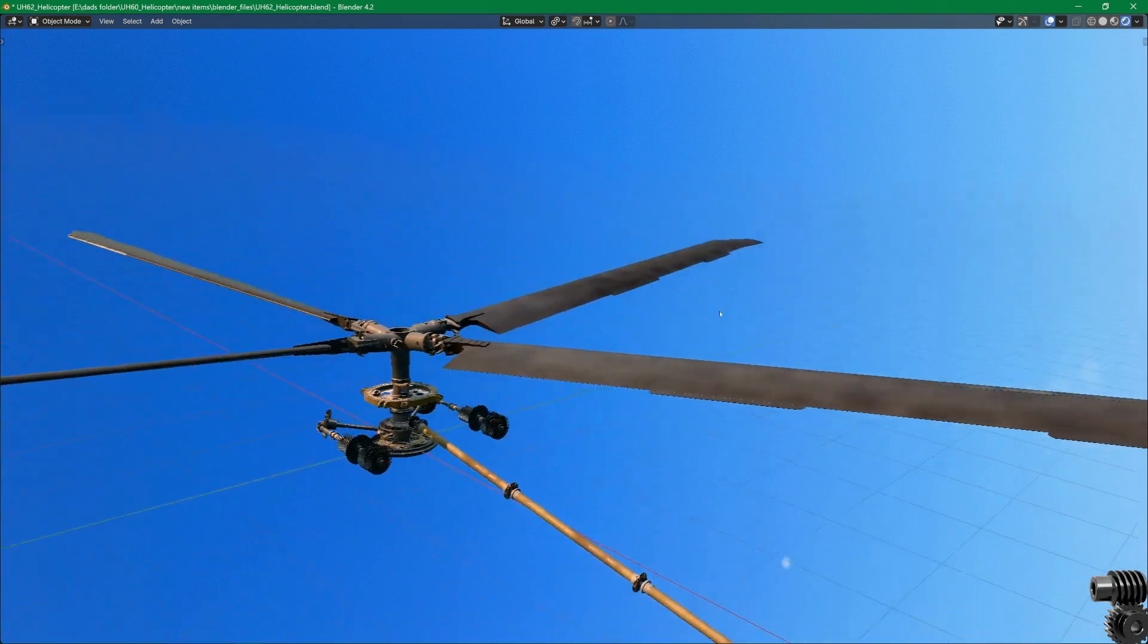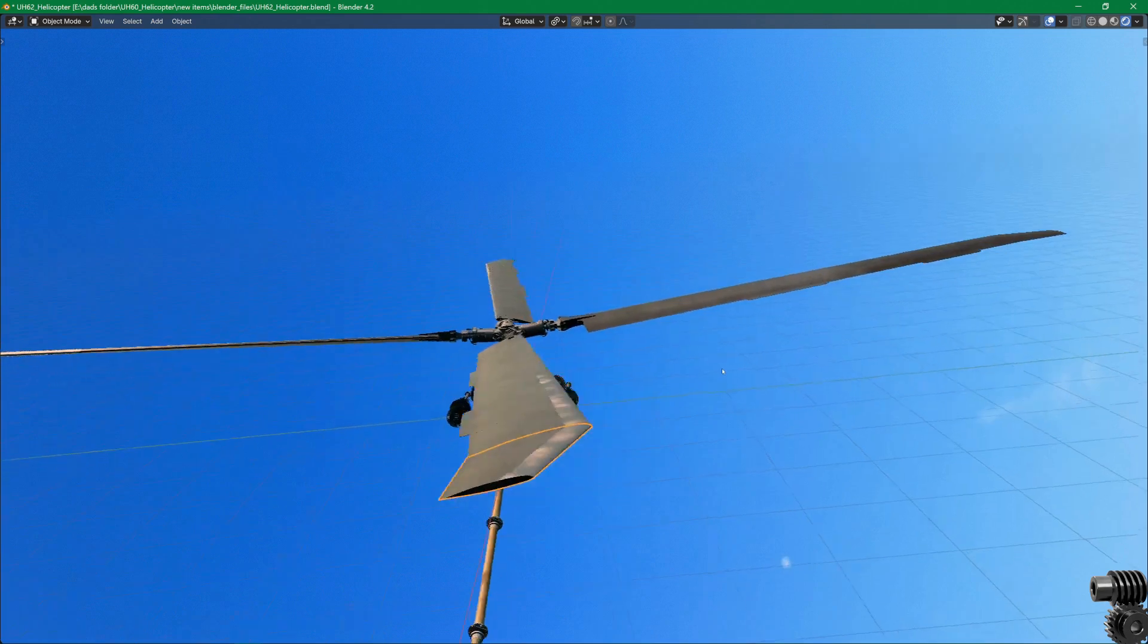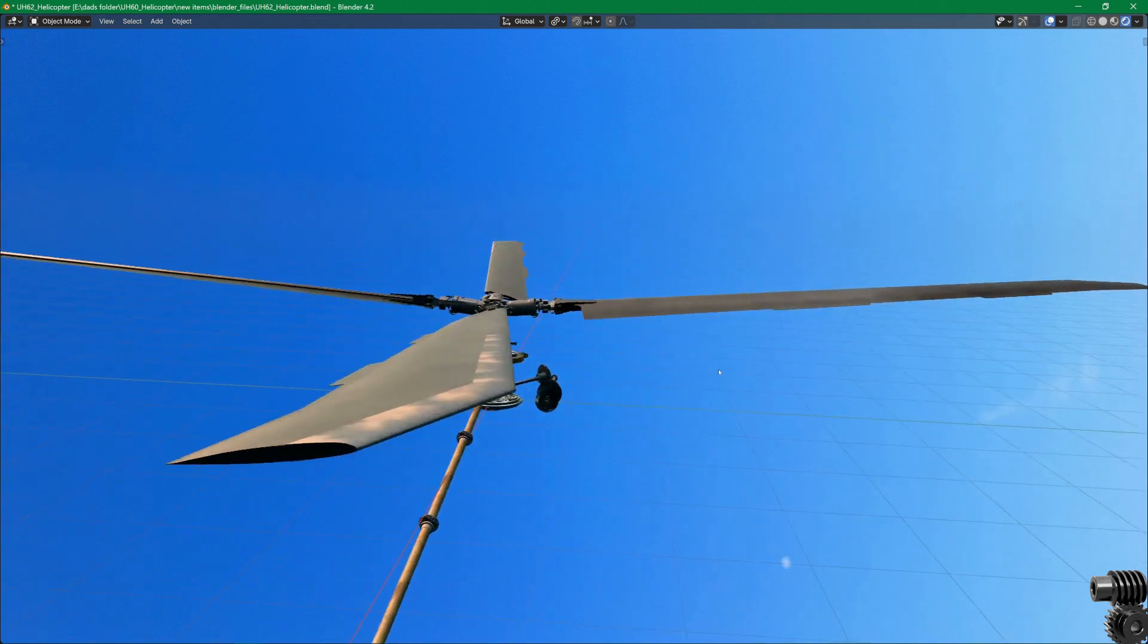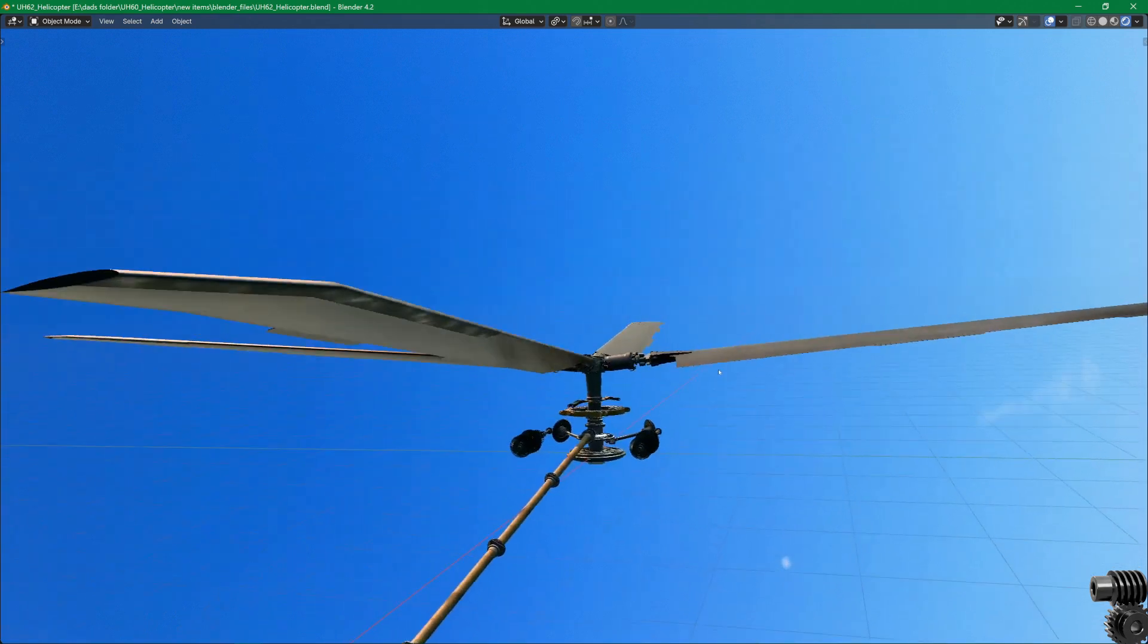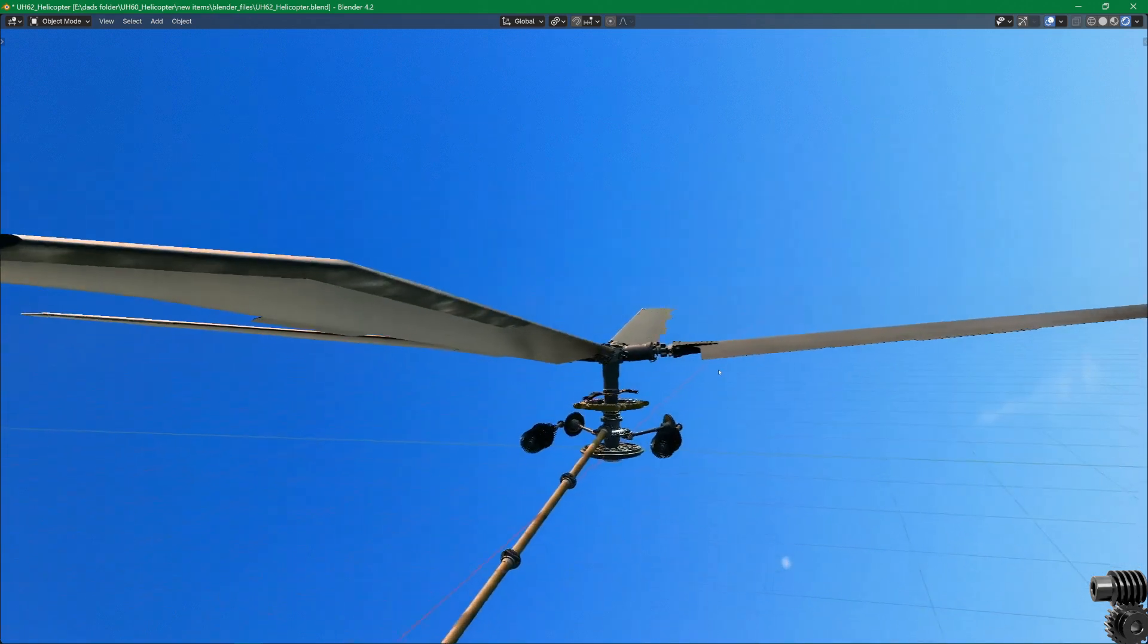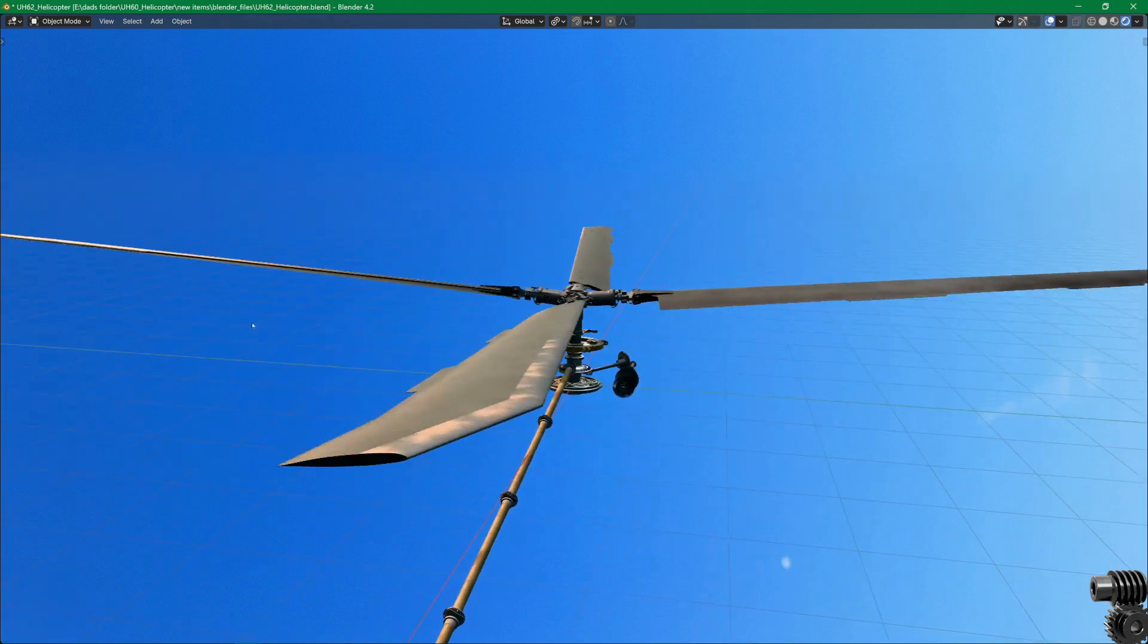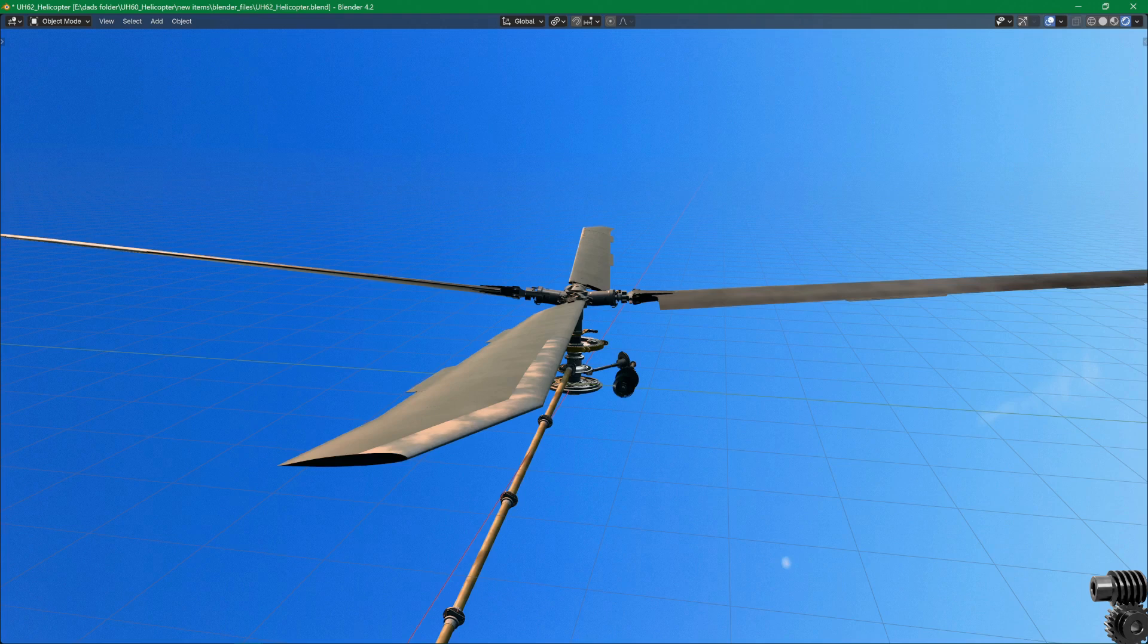The blades are also twisted 9 degrees from root to tip, although it may be hard to see that in the animation. I actually do have that twist modeled into the blades that are shown on the screen. The root cord is a higher incidence angle than the tip cord, and the reason for the twist is to create a more uniform, span-wise distribution of lift.